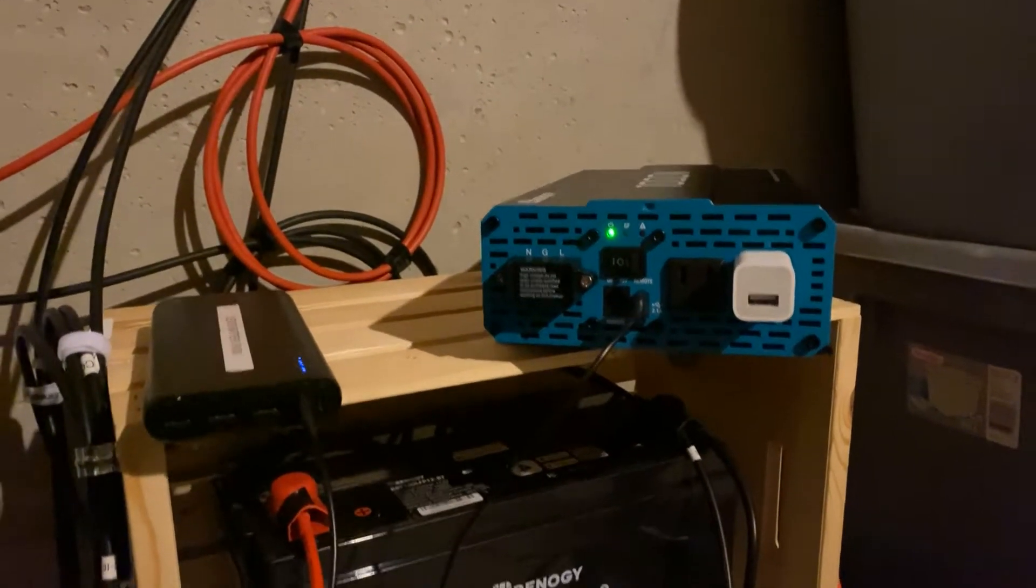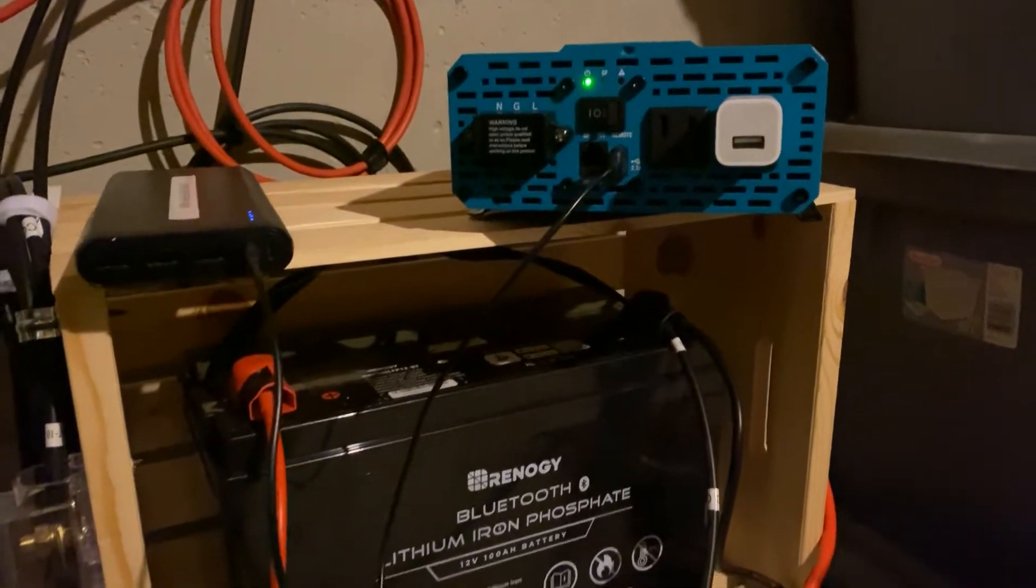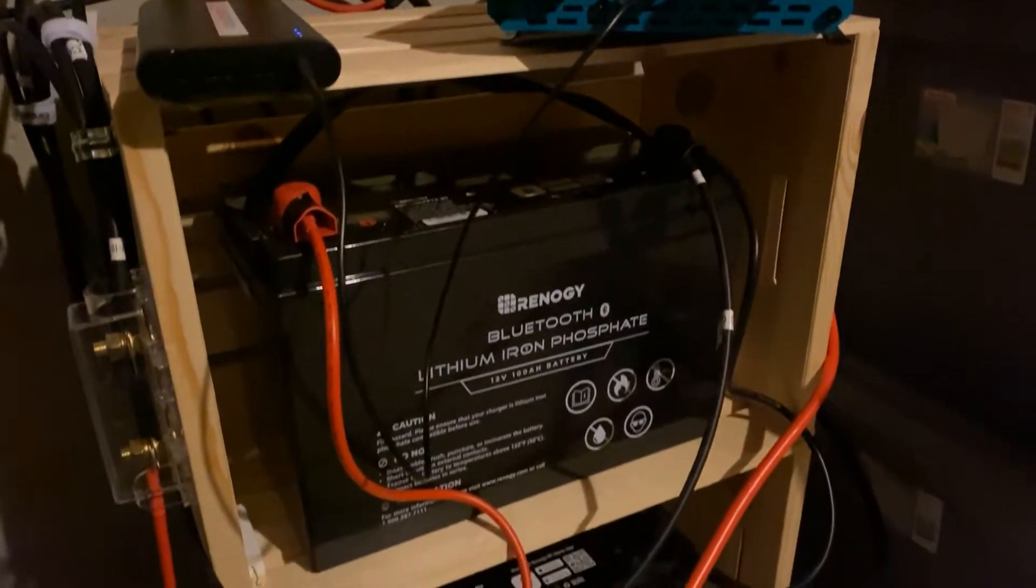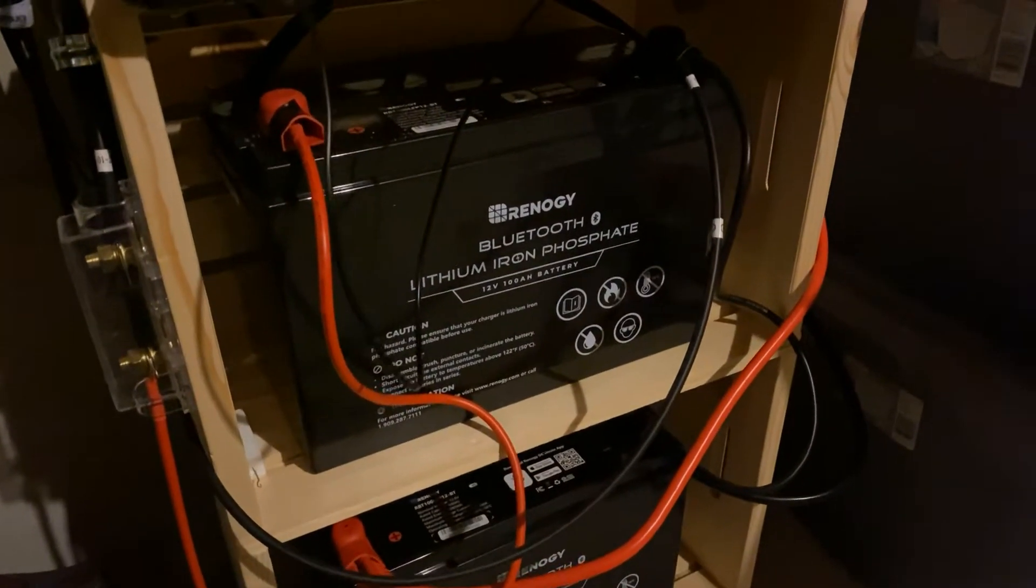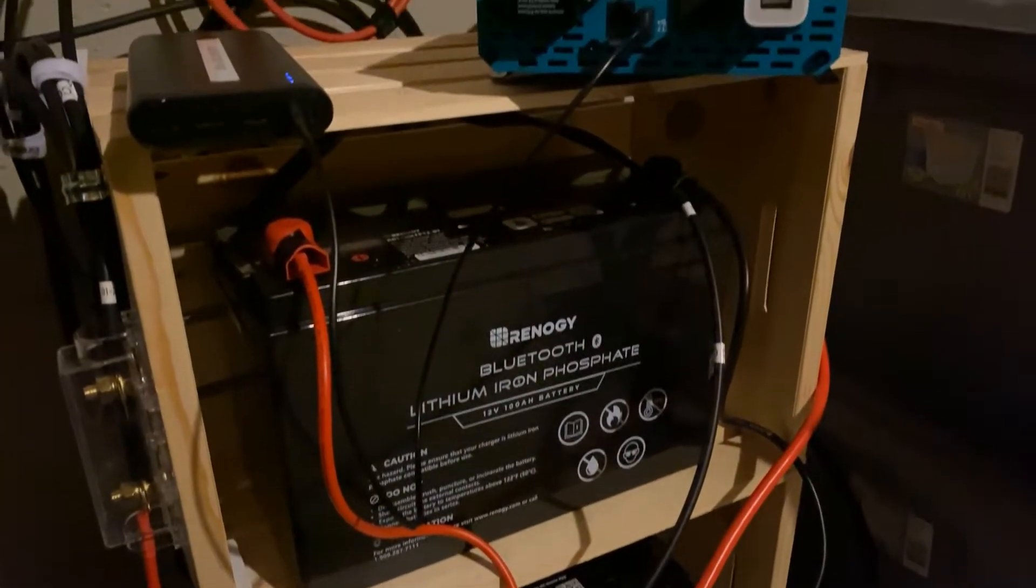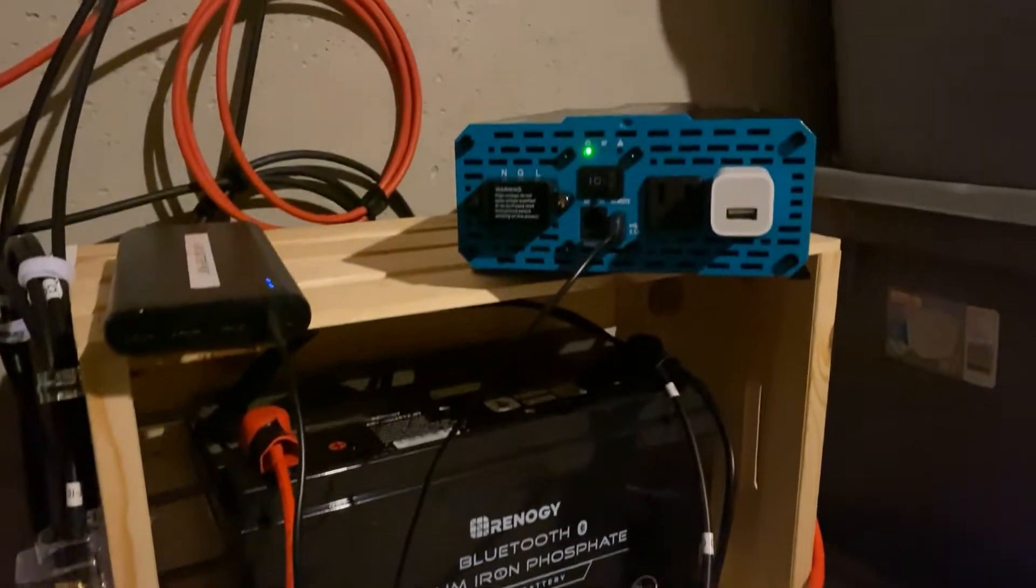As you can see right now, I have it plugged into the battery bank. Everything's working fine.